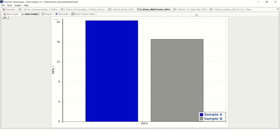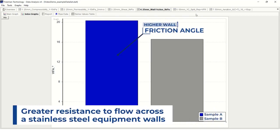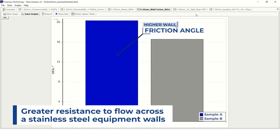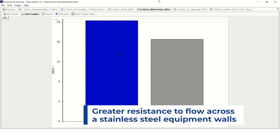Lastly, we can look at a wall friction test where we are characterizing the two different batches in terms of their ability to flow along a stainless steel disc. The main parameter that comes from this test is a sample's wall friction angle. Here, sample A generated a higher wall friction angle, suggesting that it has greater resistance to flow across the stainless steel equipment walls.